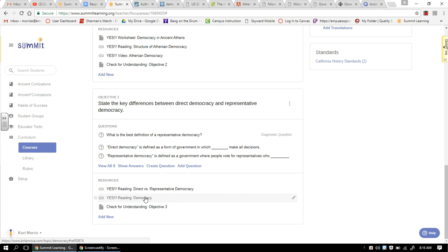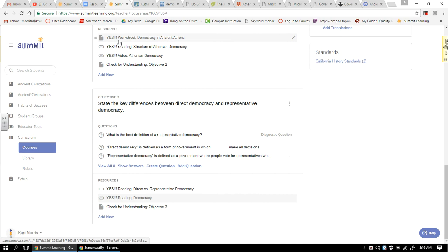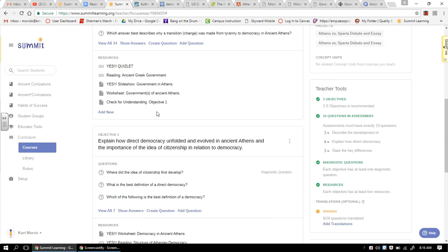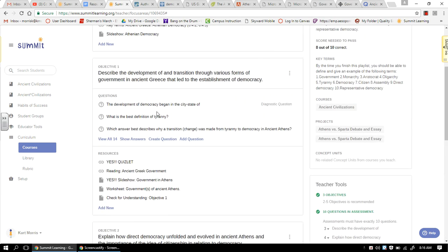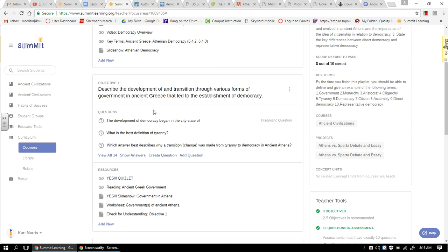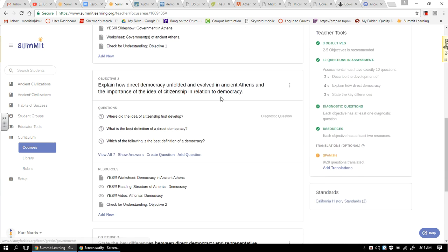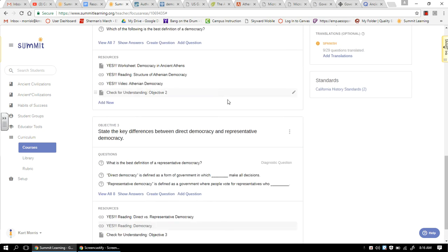So either way, take your time on it. I think these are good things. There's a check for understanding. Good thing to read through, but I wouldn't spend a lot of time taking notes on it. Once again, I have yeses by the things that I think are important, but definitely understand what it is you're doing. Your objective lays out really well what it is you have to know. Understand the transition of the various governments in Greece that led to democracy. Understand how democracy unfolded and evolved in Athens. And of course, the difference between direct and representative democracy.